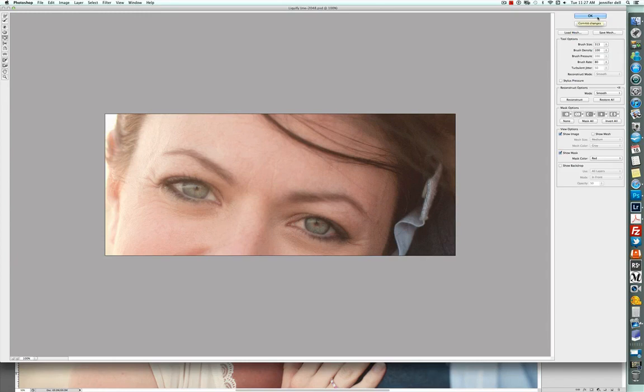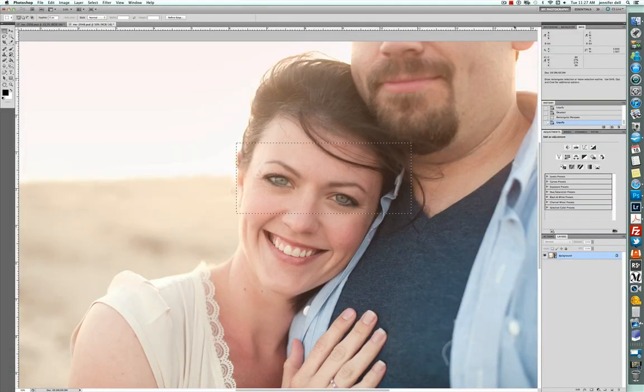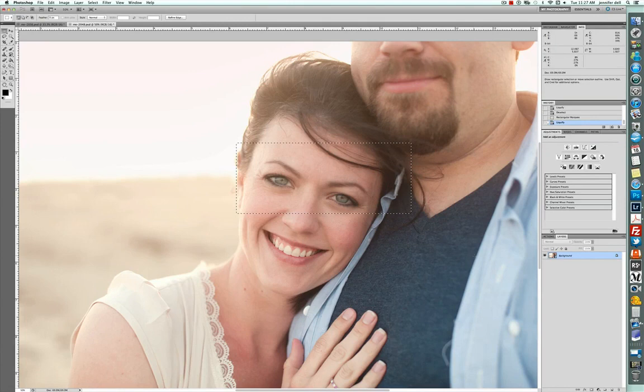So if you do it too far, obviously it's going to be pretty noticeable. So I just did a quick two clicks and now the eyes look about the same size.